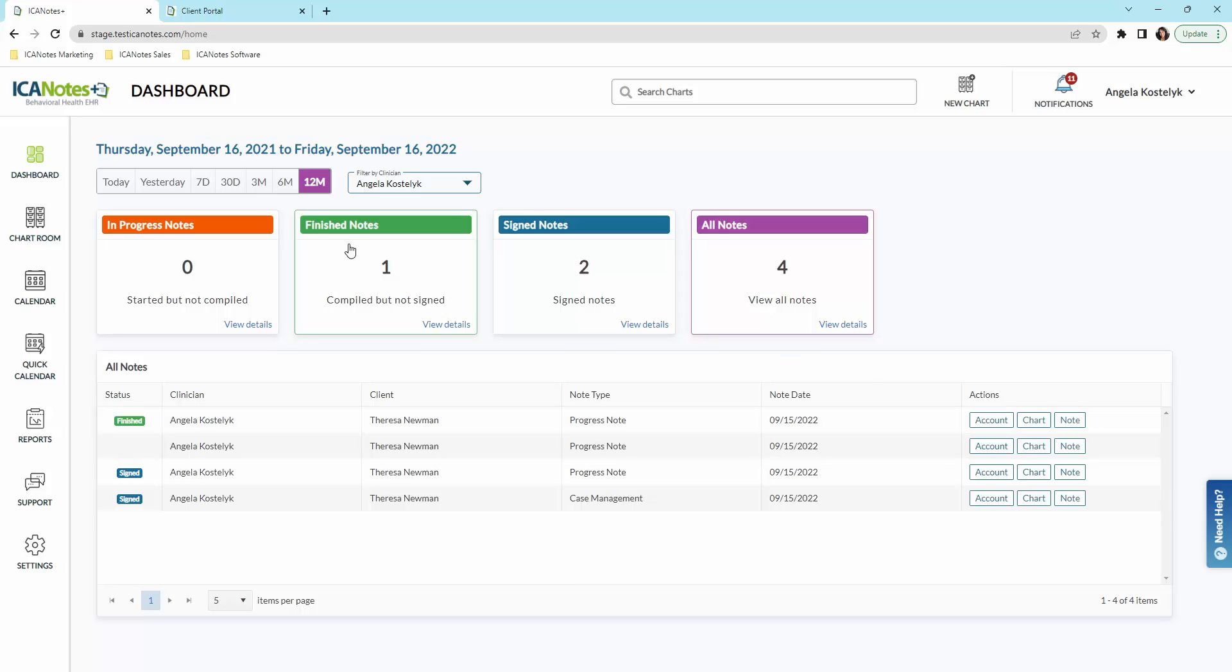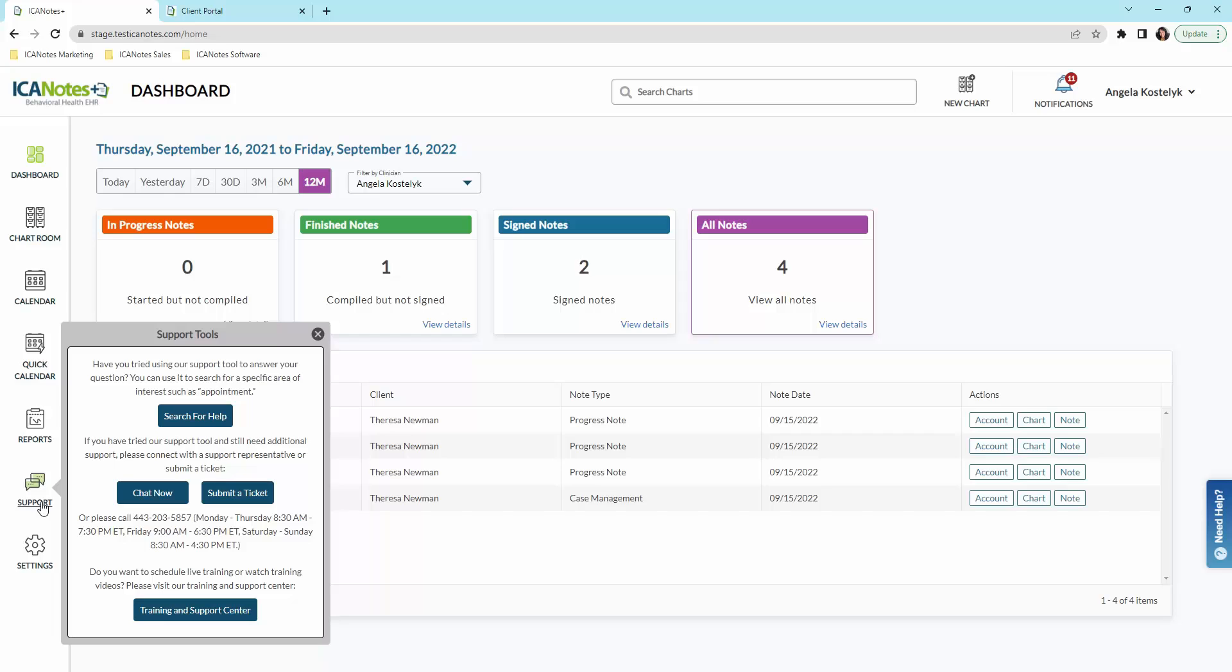I want to draw your attention to these icons here on the left side. We have the dashboard, which brings you back to this page, your chart room, calendar, your quick calendar or daily agenda, and your reports. I want to draw your attention to the support icon.